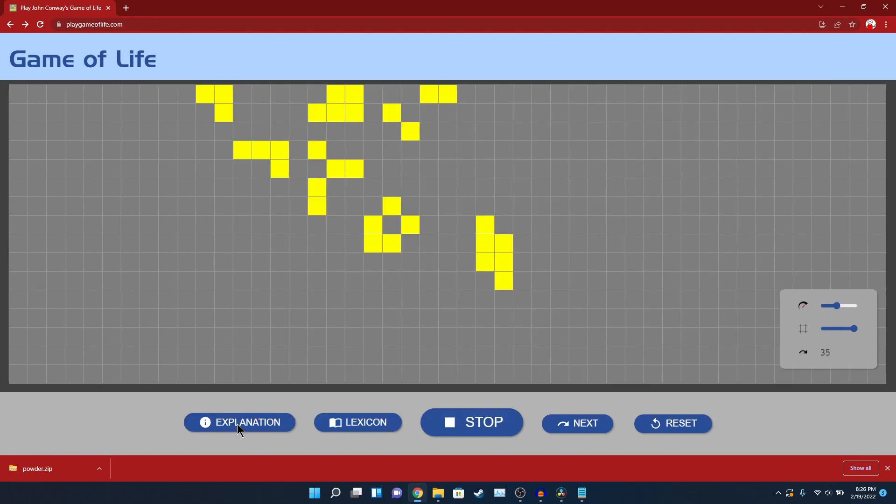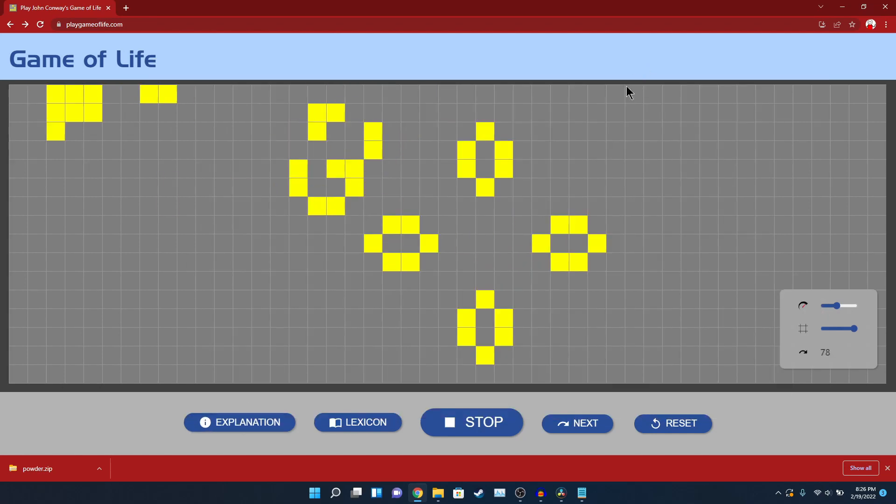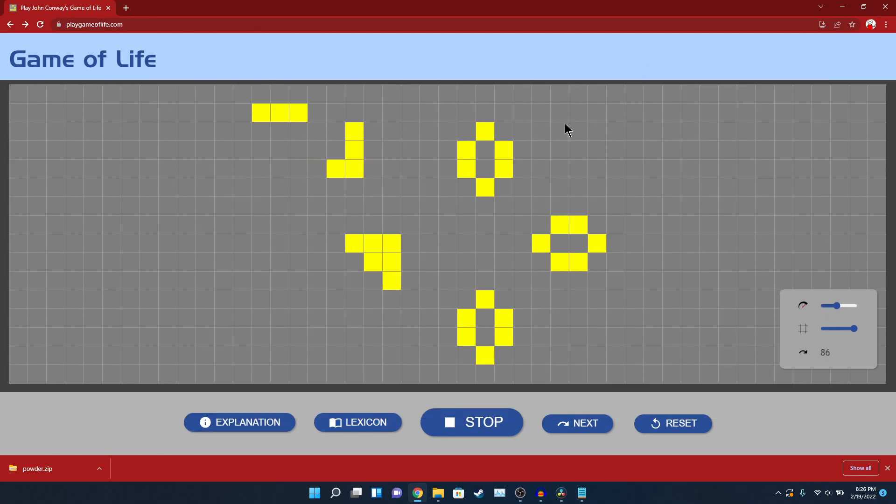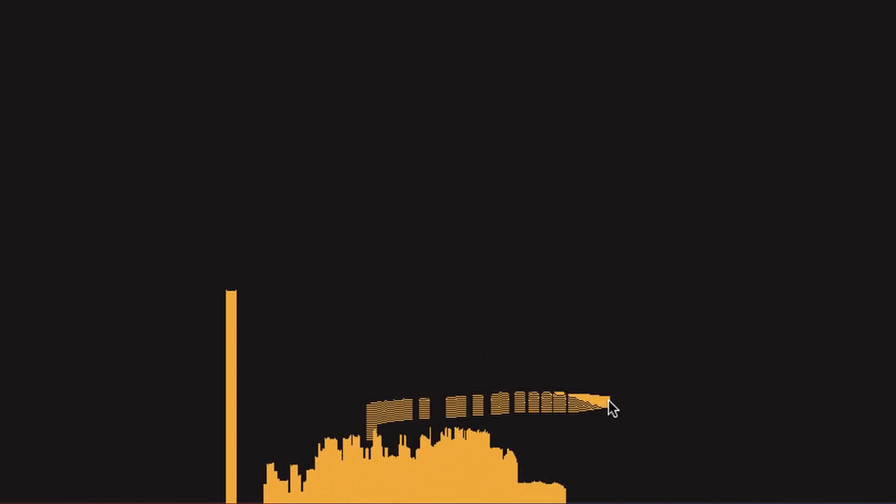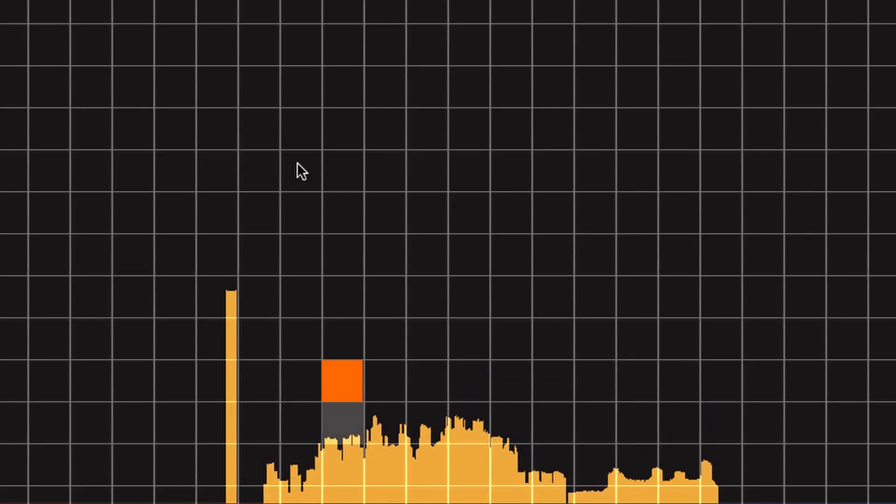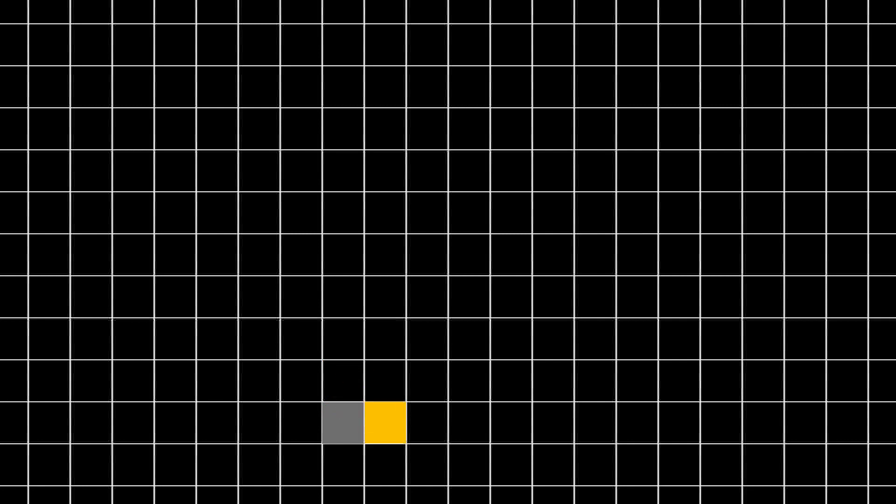The way sandfalling simulations work is very similar to this. Here are the rules for sand. First, check the cell below the sand pixel. If it is air, then set the sand pixel to air, and the air below it to sand. This will make it look like the sand moved down a cell. With just that rule, this is what it looks like. The second rule is if the sand can't move directly down because the space below it is filled, then it will move diagonally down, left or right. And that's it.